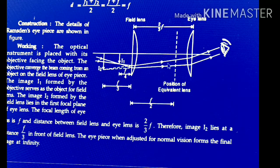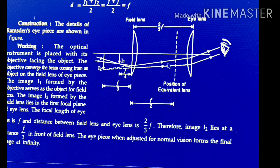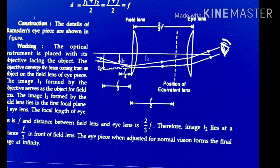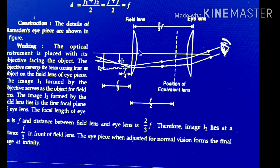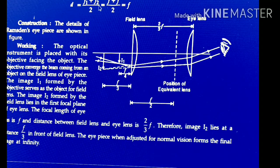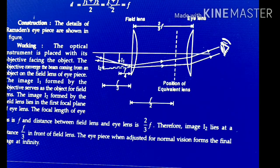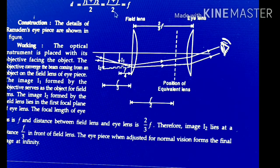In the previous case of the Huygens eyepiece, both converging sides of the lenses face the object. But in this case, both convex sides face each other. According to the achromatic condition, the distance between two lenses is D = (F1 + F2)/2. Putting F1 = F and F2 = F: D = (F + F)/2 = F.